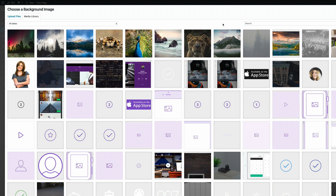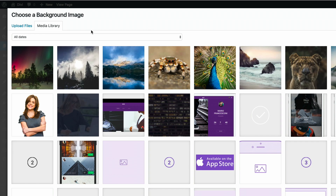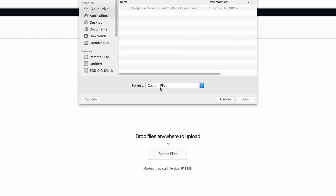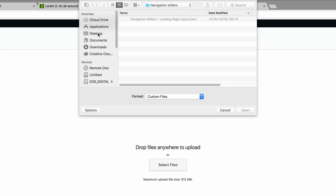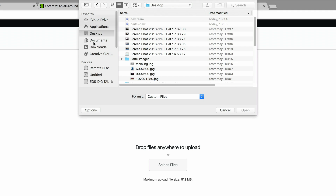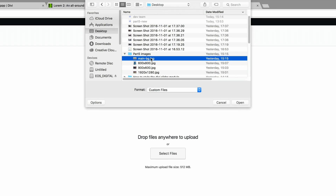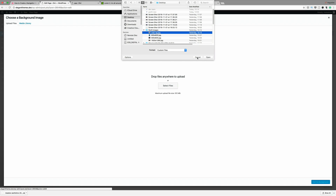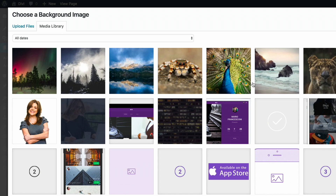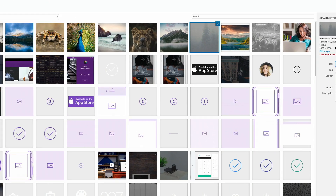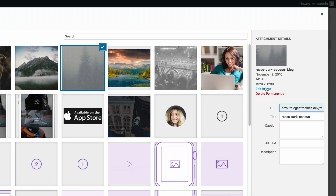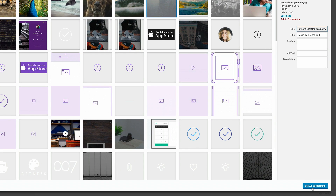The images used throughout this tutorial are all licensed, so you would need to use your own images. If you haven't uploaded your images to your media library, click on upload files, select files, and navigate to the folder that has your images. I have all my images in the media library already. Take note of the dimensions of this background image — it's 1920 by 1280. You need to edit your image to those dimensions using Photoshop or any image editing software for best results. I'm going to set that as the background.